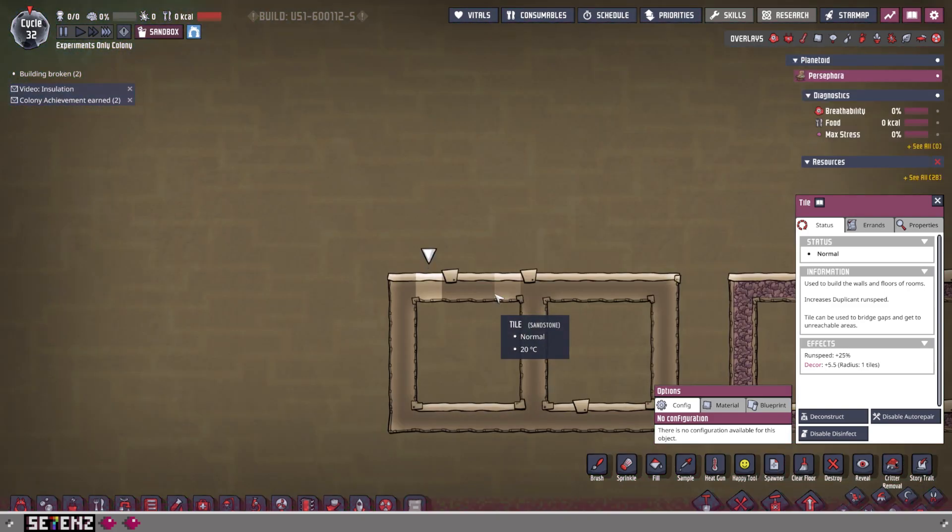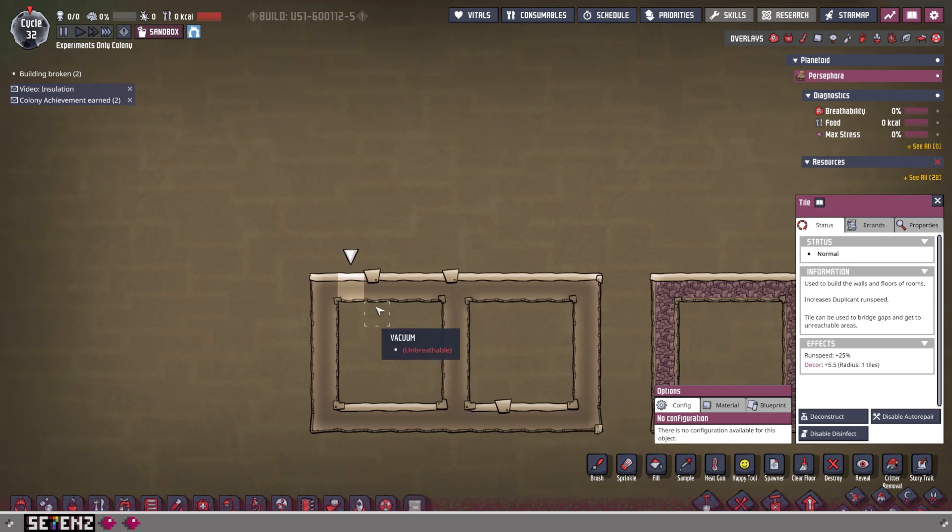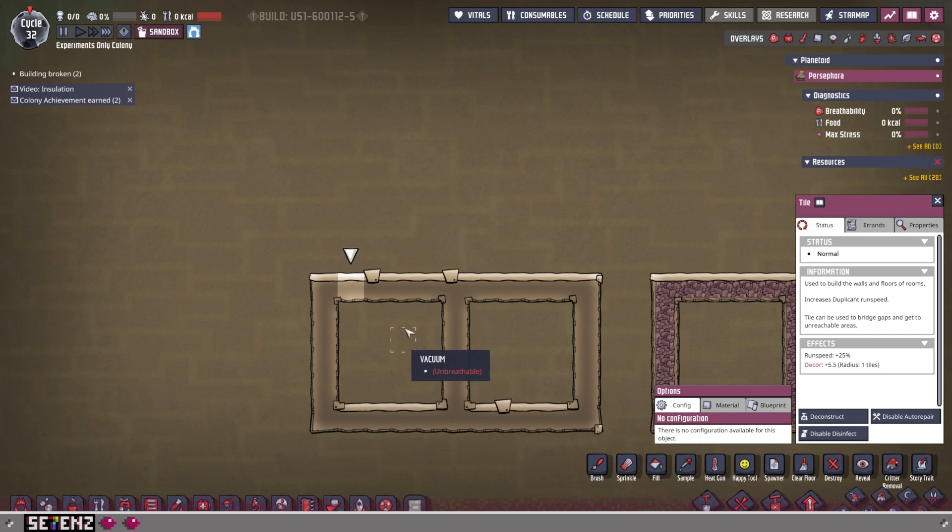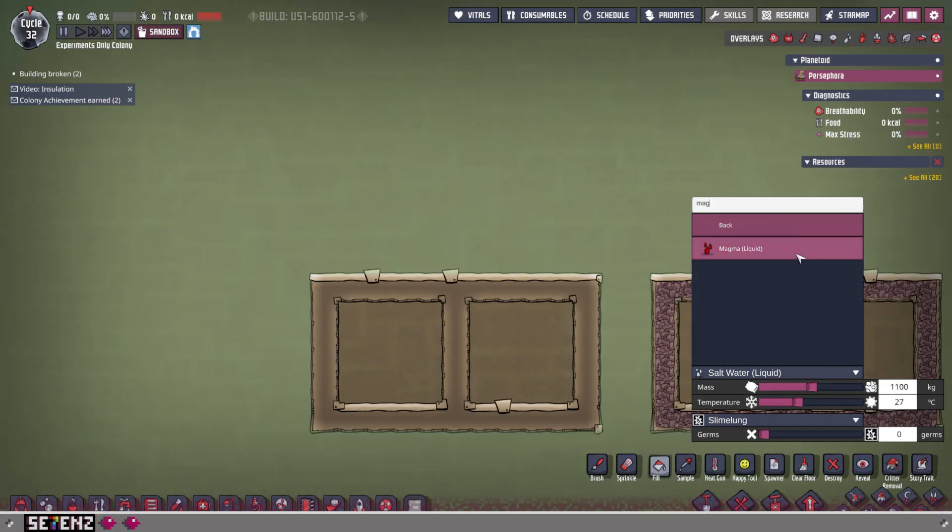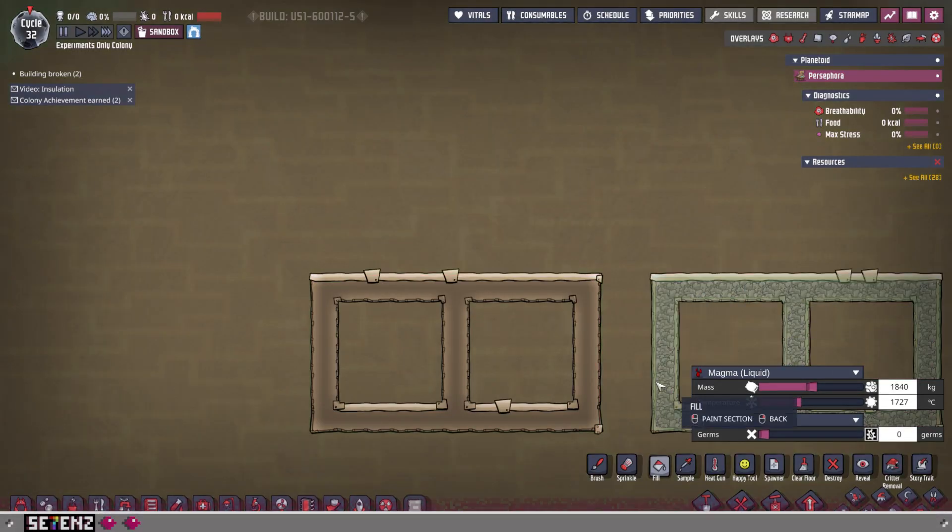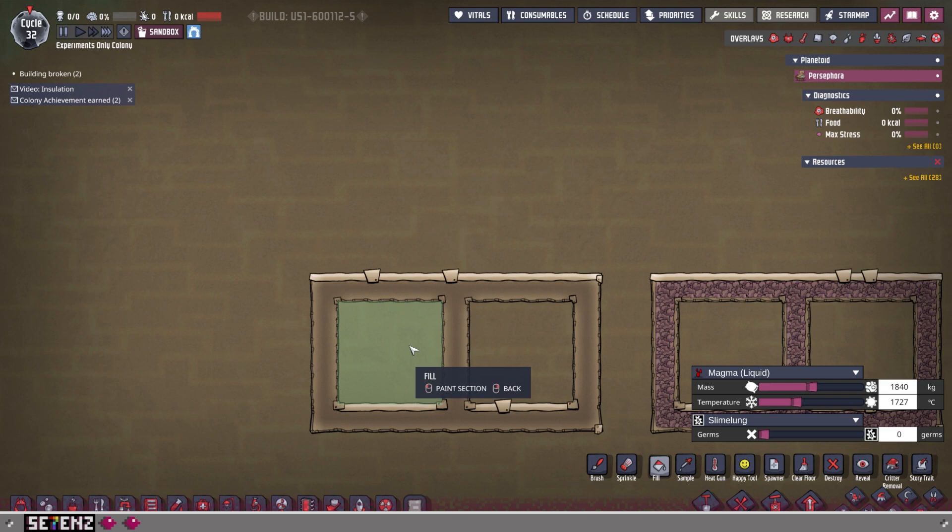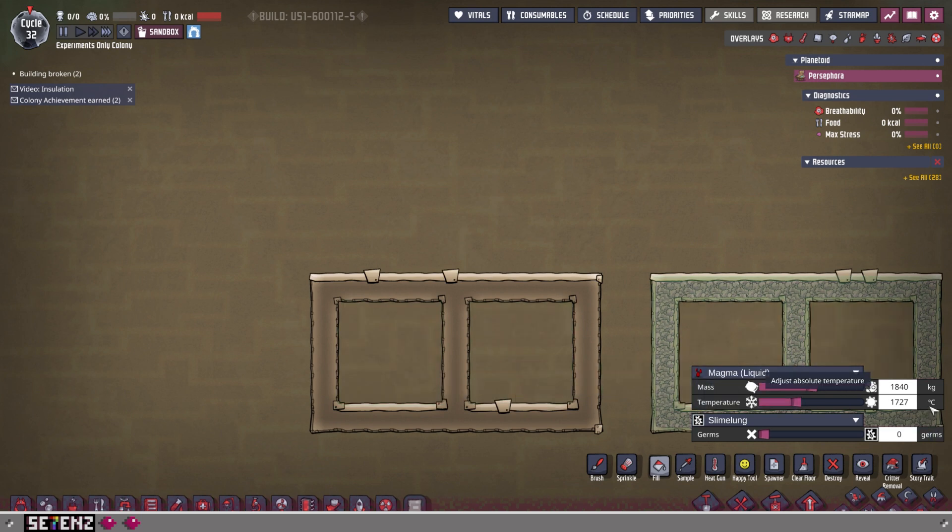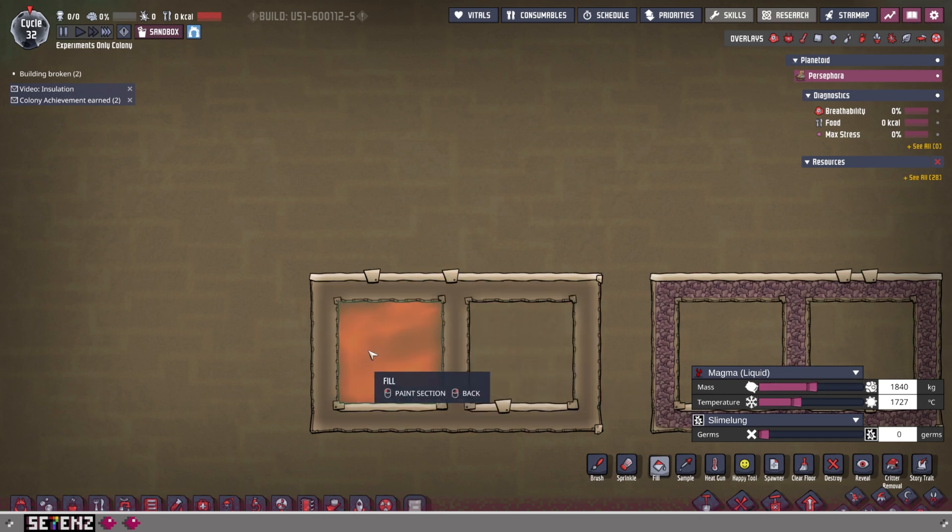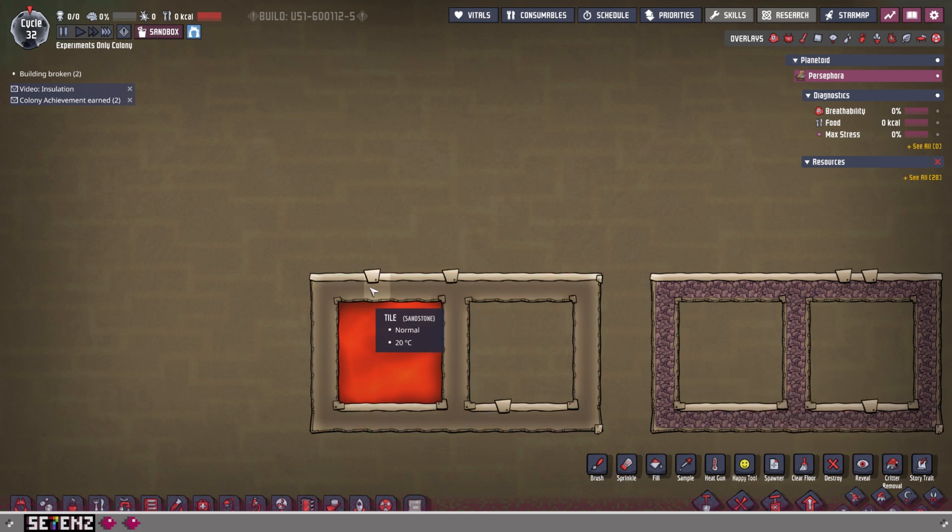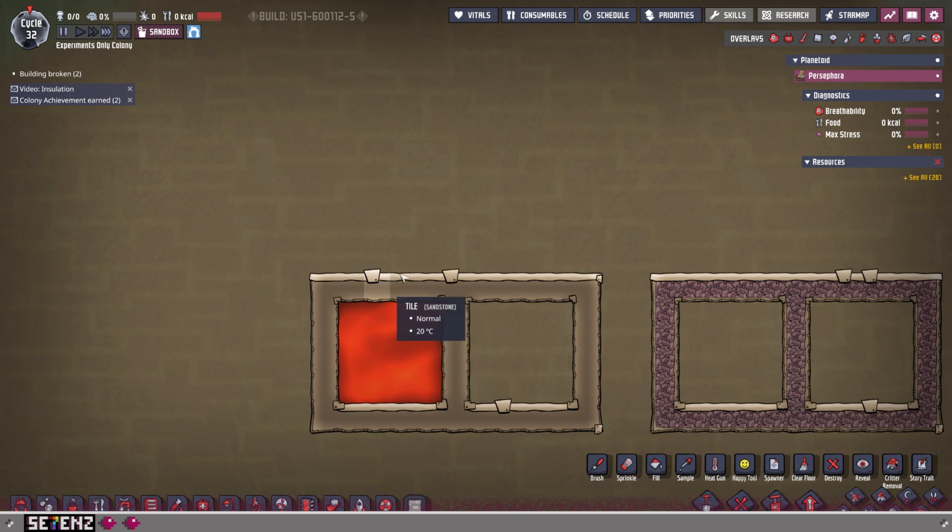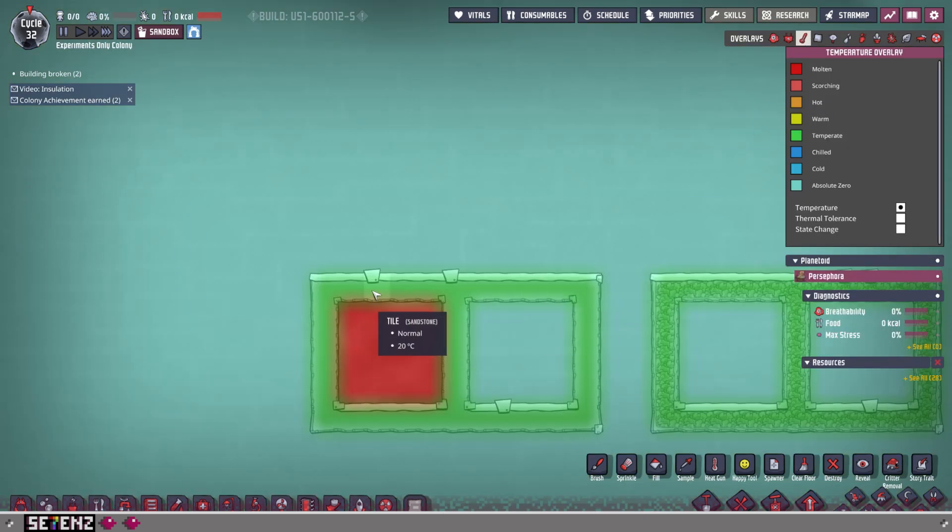Since you're going to be starting out with sandstone as your building material, it's important to know what it can do. Here's an example - an extreme example, the best kind. We're going to take some liquid magma, and it's going to have 1,727 degrees Celsius. That's pretty hot. We're going to put it here. Boom. Now we're going to watch these tiles go from 20 degrees Celsius. We're going to see what happens on slow speed.